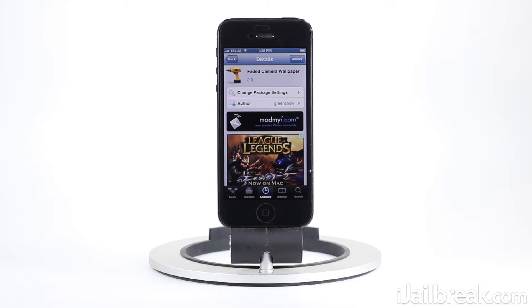What's up guys, this is Jaden from iJailbreak.com and I'm here covering a tweak by the name of Faded Camera Wallpaper.